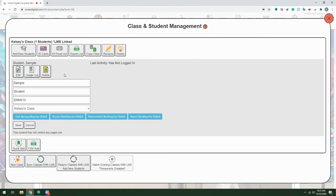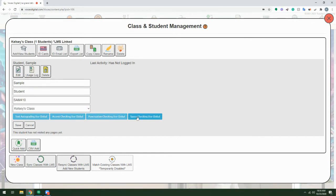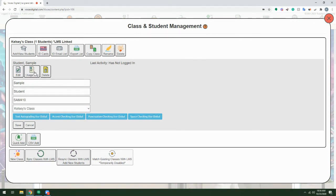When we're using LMS linking, we wouldn't want to edit this information here, but we can edit the automatic grading settings for this particular student, and we can also view a usage log for the student.